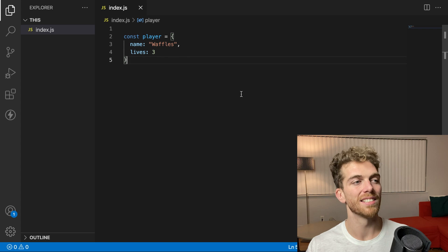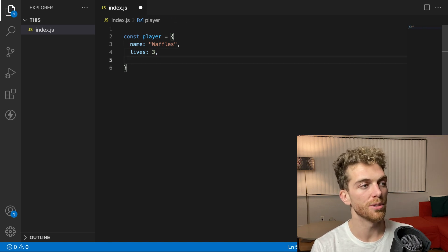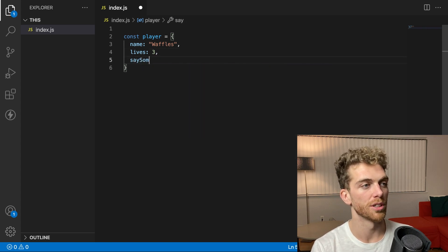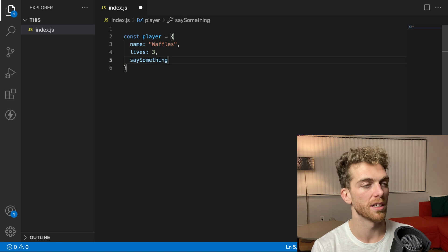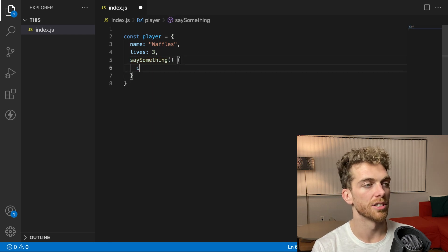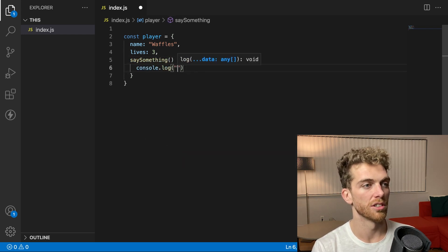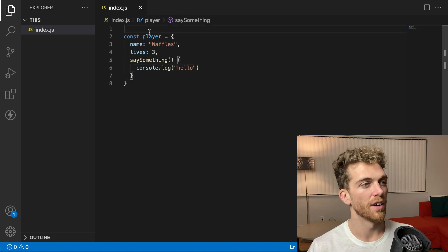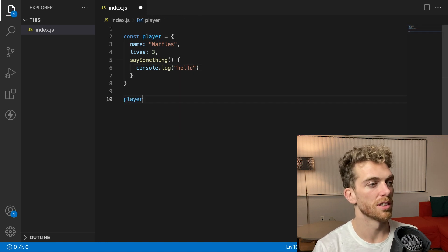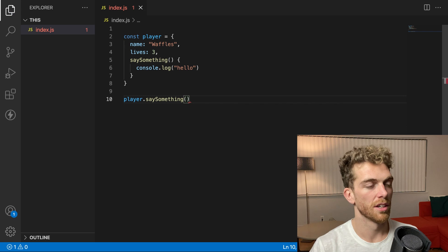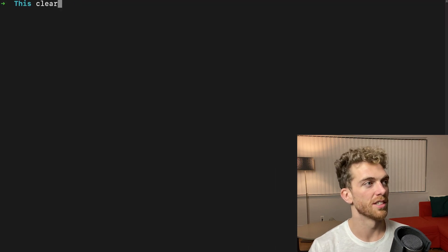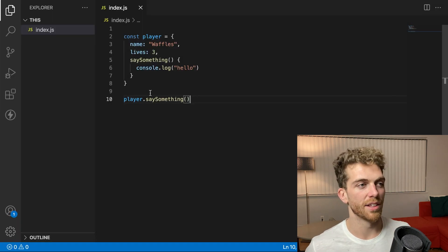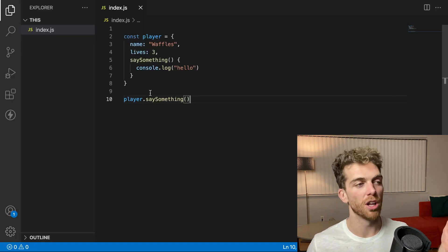But since this is an object, I can also add a function as one of the values. So I could have a function called say something. And I'll just have this console log hello. And if I were to execute this function, it would say hello. And there's nothing crazy going on here. I've just created a simple object.